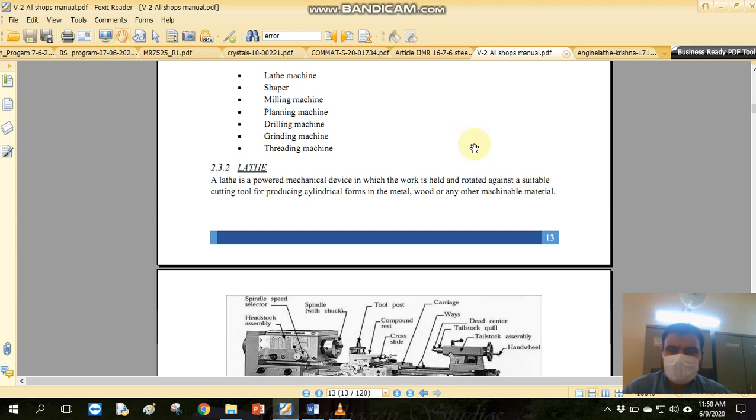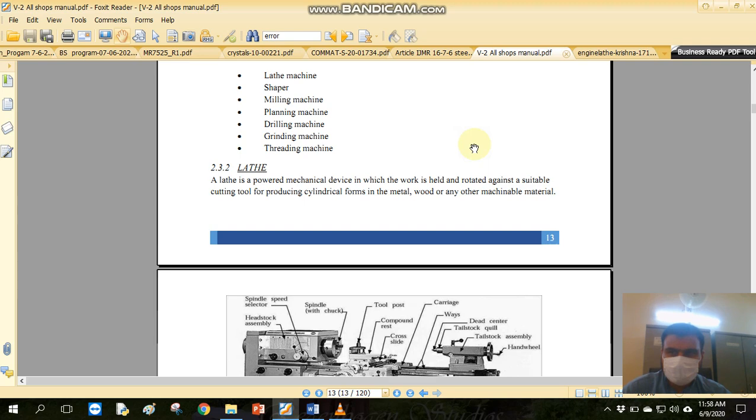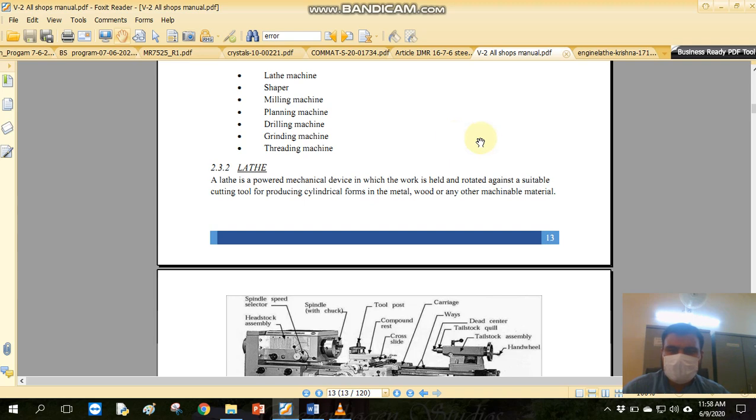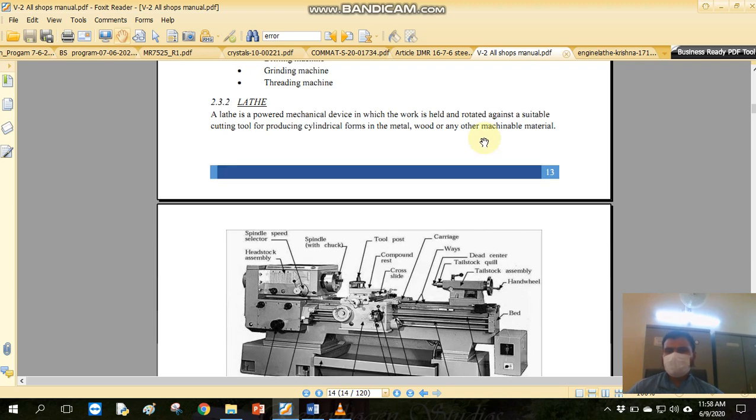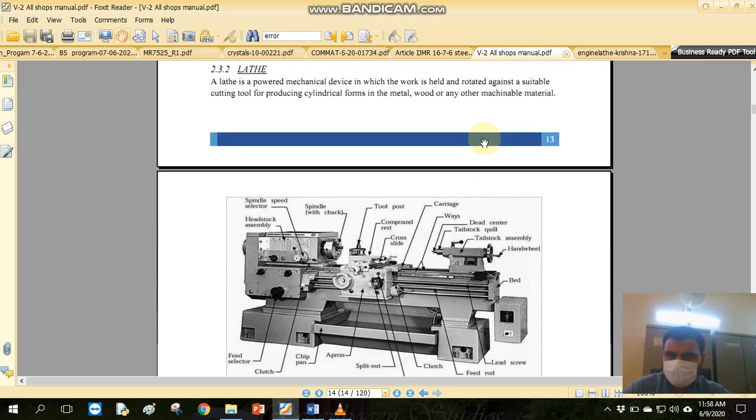This is used for the planning process. Shaping and planning are alternatively used for processes in metal working. We use drilling, grinding, and threading machines. This is the most basic and much more used machine.